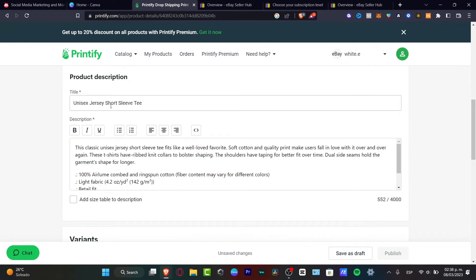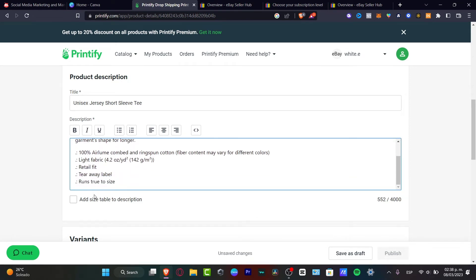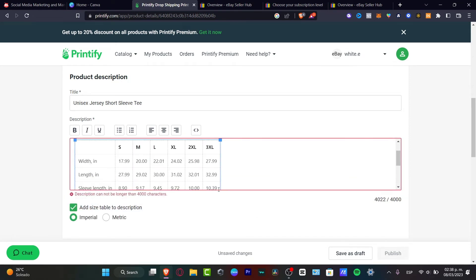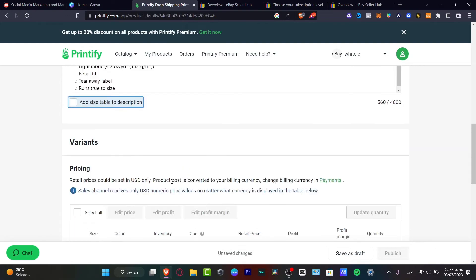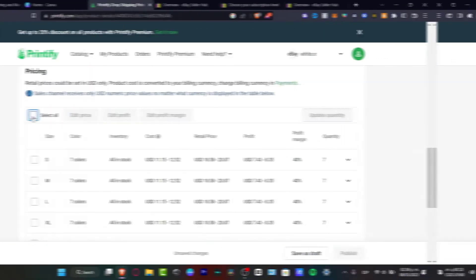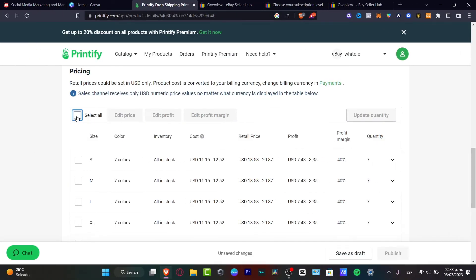You can change this one, the description. You can add the size table to the description if you want to, and hit into the variants.